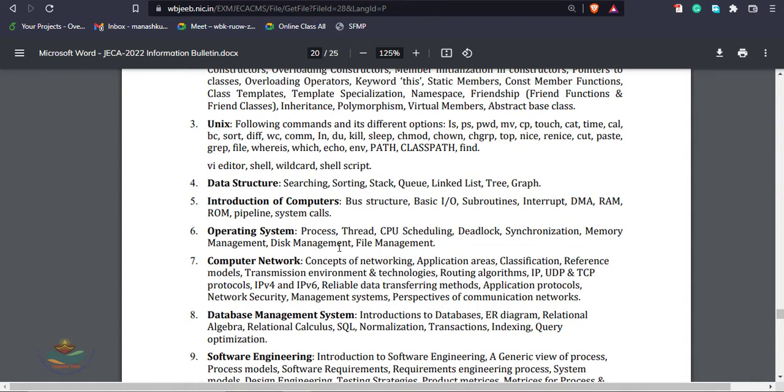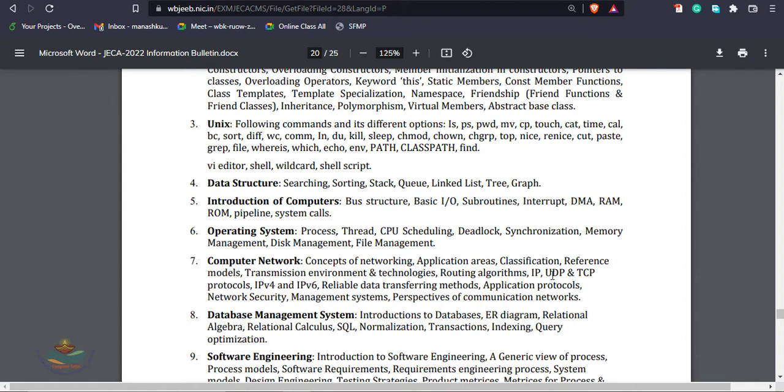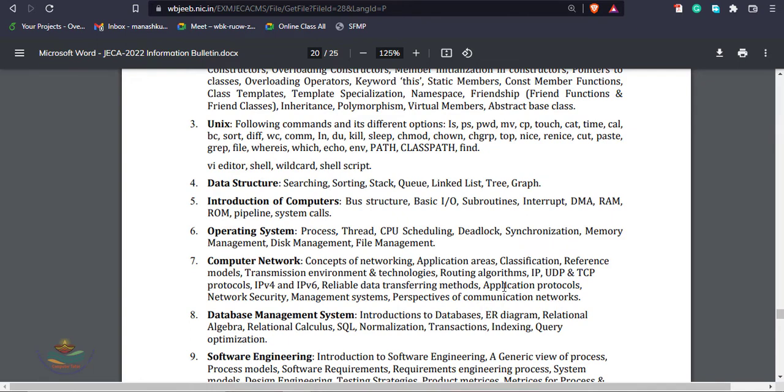Computer networks. Concept of computer networking, application area, classification, reference models that is TCP/IP model and OSI model, transmission environment and technology, routing algorithms, IP, UDP, and TCP that is connectionless protocol and connection-oriented protocols. IPv4 including host address, MAC address, subnet mask, IPv6, these related questions, reliable data transfer methods, application protocols, domain name service, internet message control protocol, port numbers, network security, management system, and communication networks.